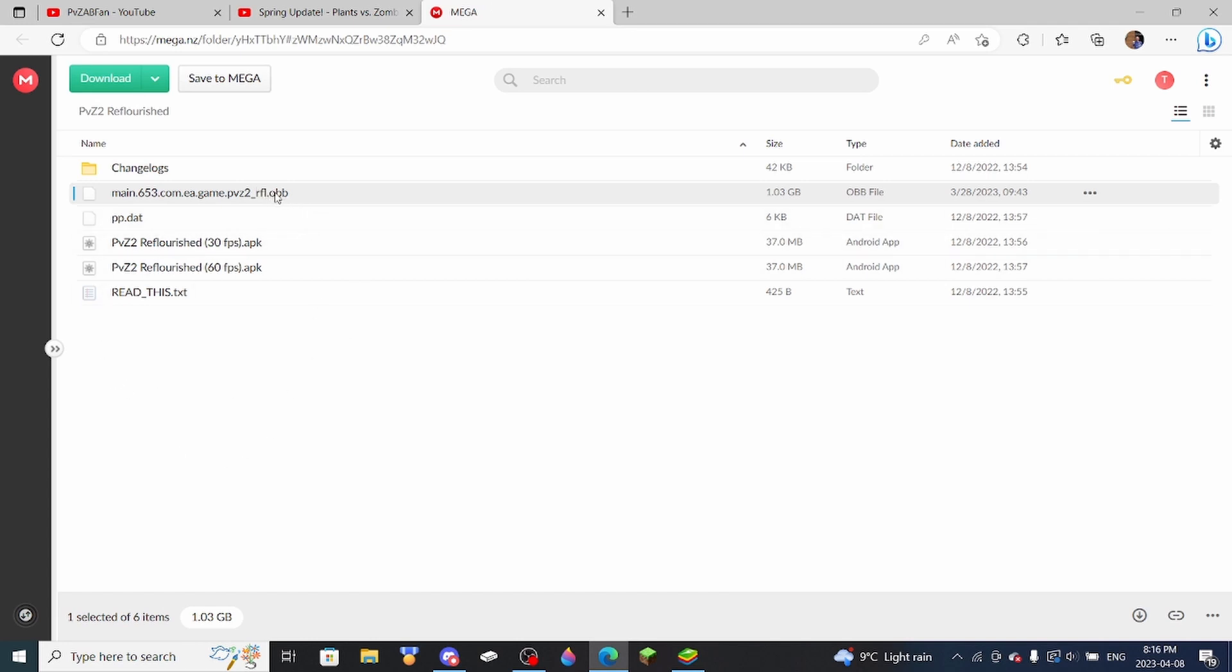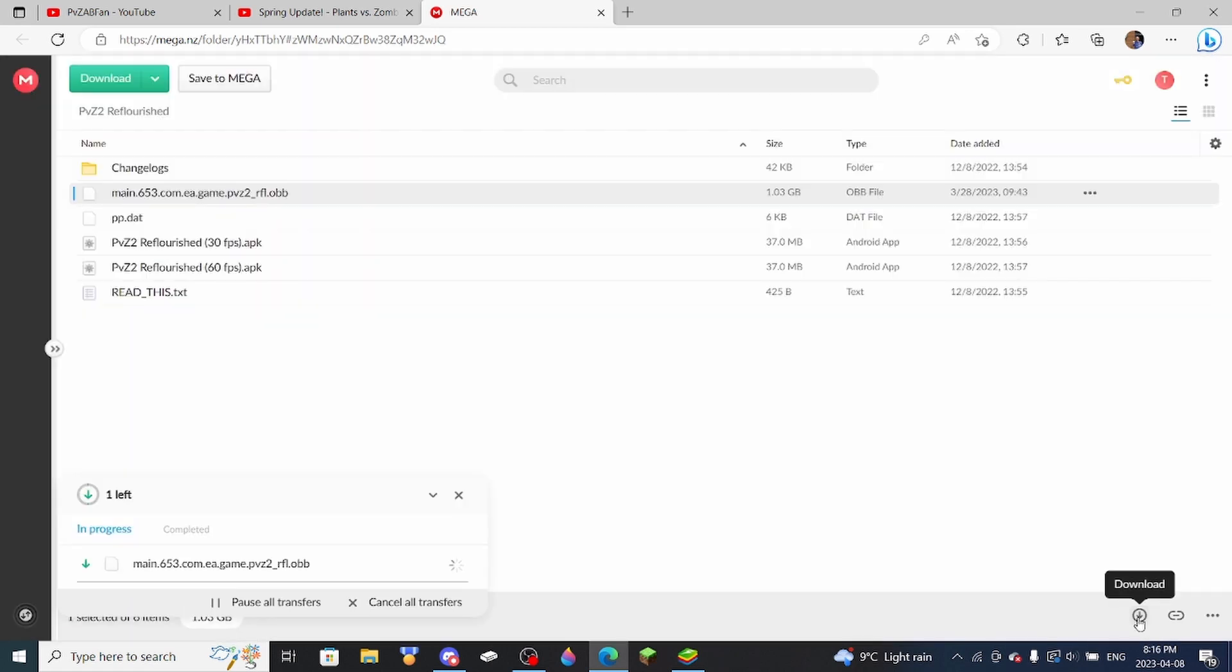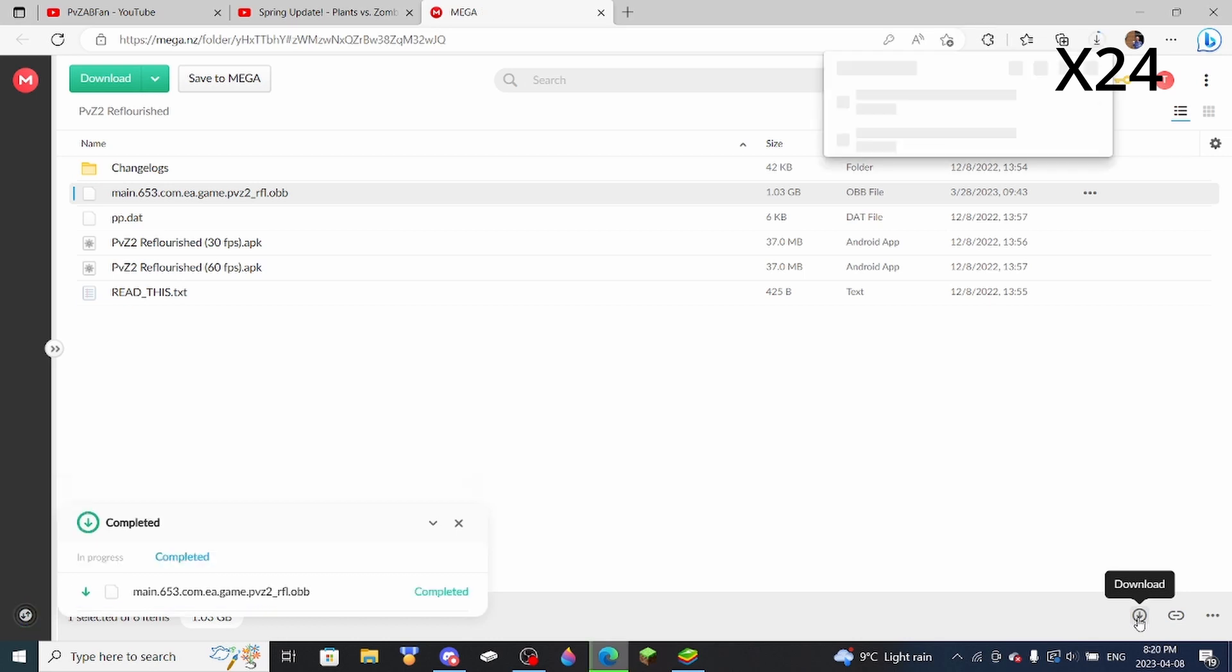So you're just going to click on the file right here, and then press the Download button down here. And now we wait for it to download, which does take a while. And there we go. The file is now finished downloading.